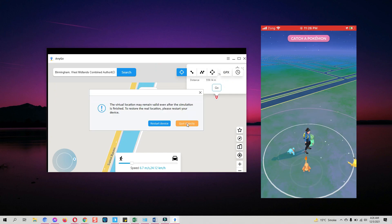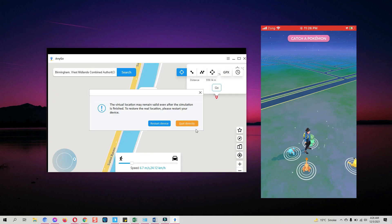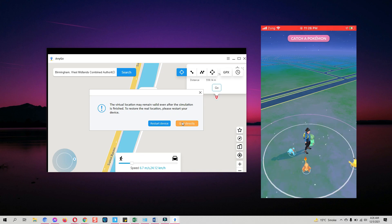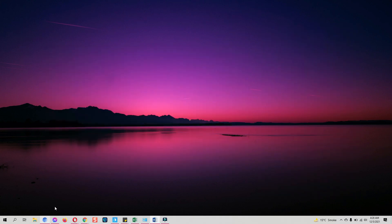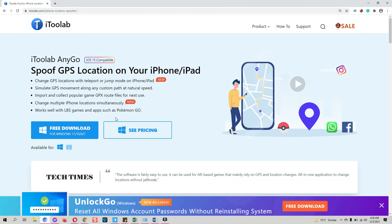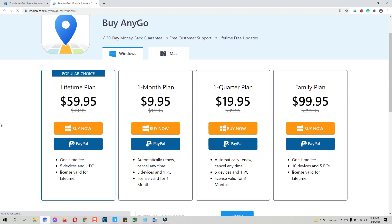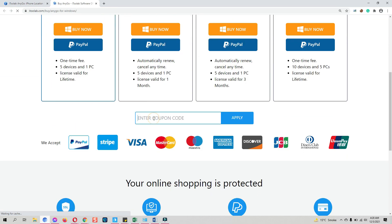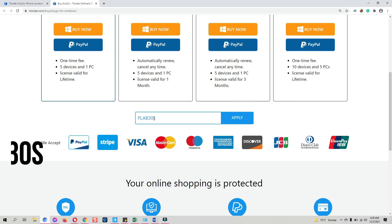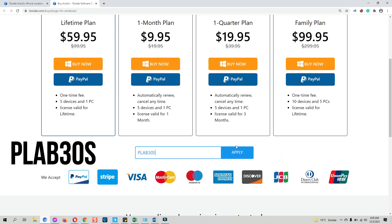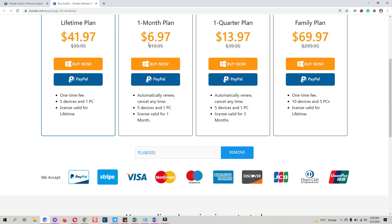This is how to spoof your location on iPhone for Pokémon Go or any social app like WhatsApp, Facebook, or Instagram to hide your actual location. You can download it from the link below — a trial version is available with limited functionality, but it's enough to test it out. You can also buy the full version. Use the coupon code shown on screen to get 30 percent off the already discounted price. You can also find the coupon in the description. Thank you for watching!